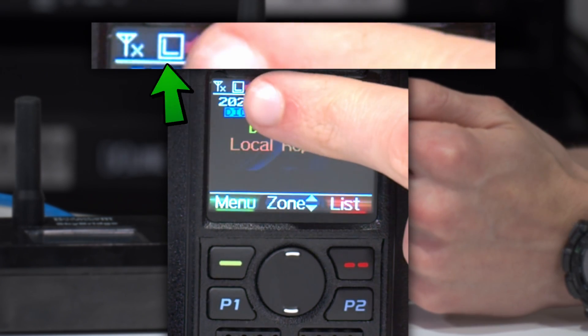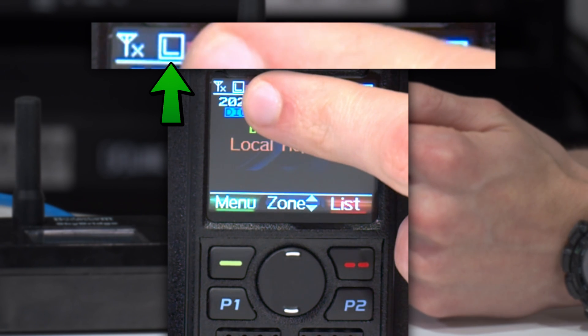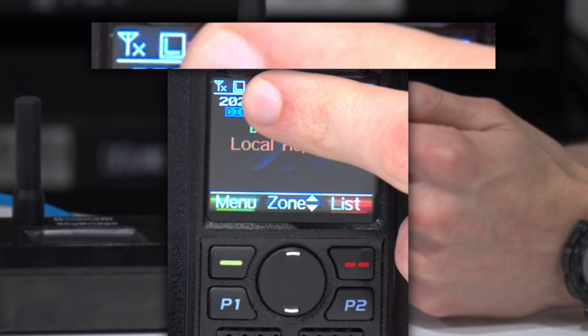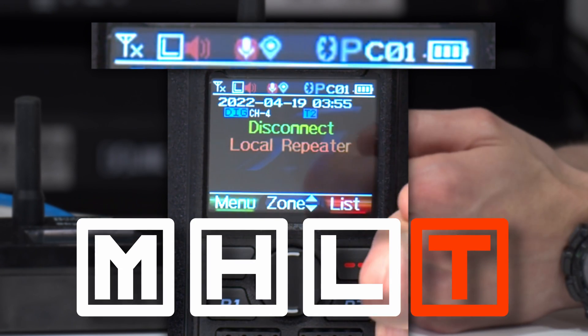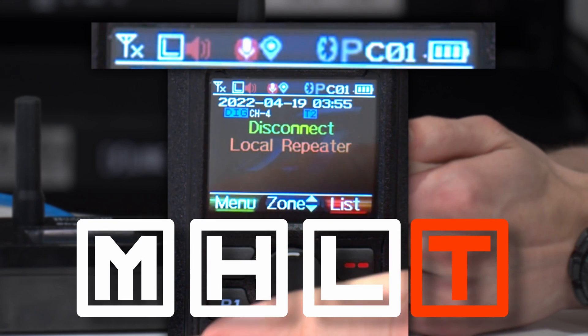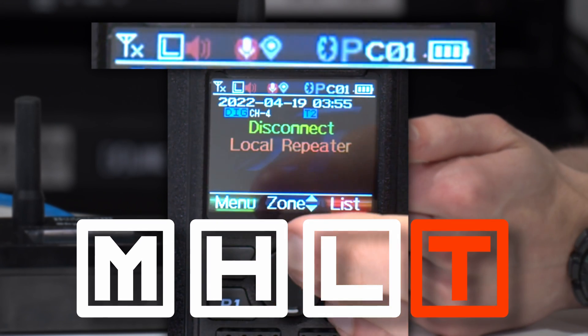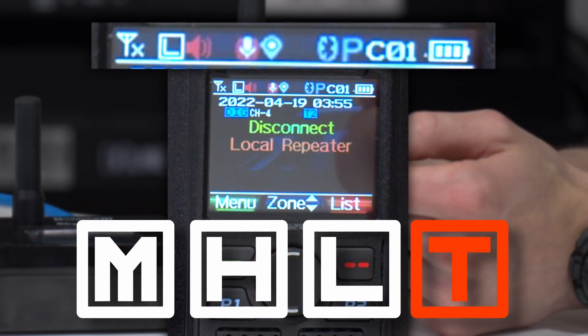After that we have the indicator of our transmitting power. This icon is going to show us either low, medium, high, or turbo, which indicates how much power we're using when we transmit.